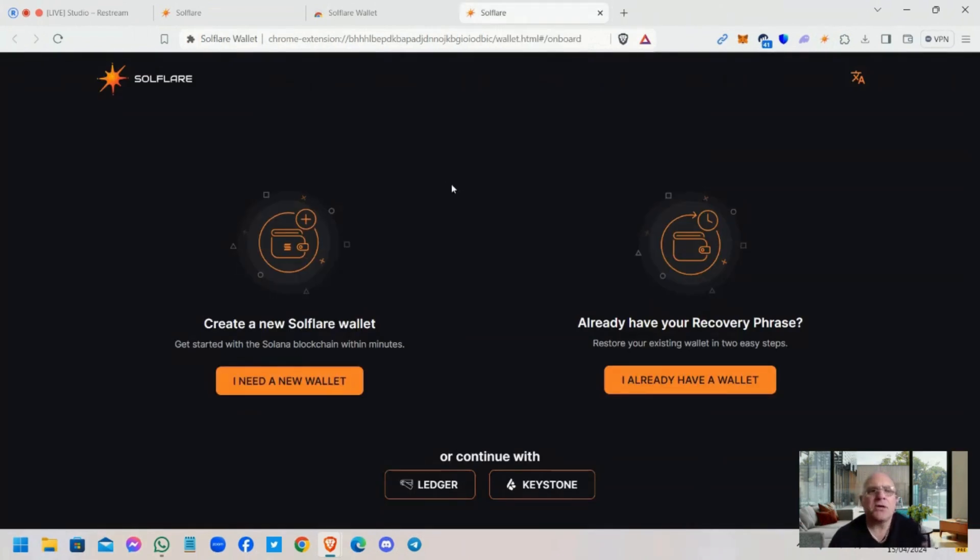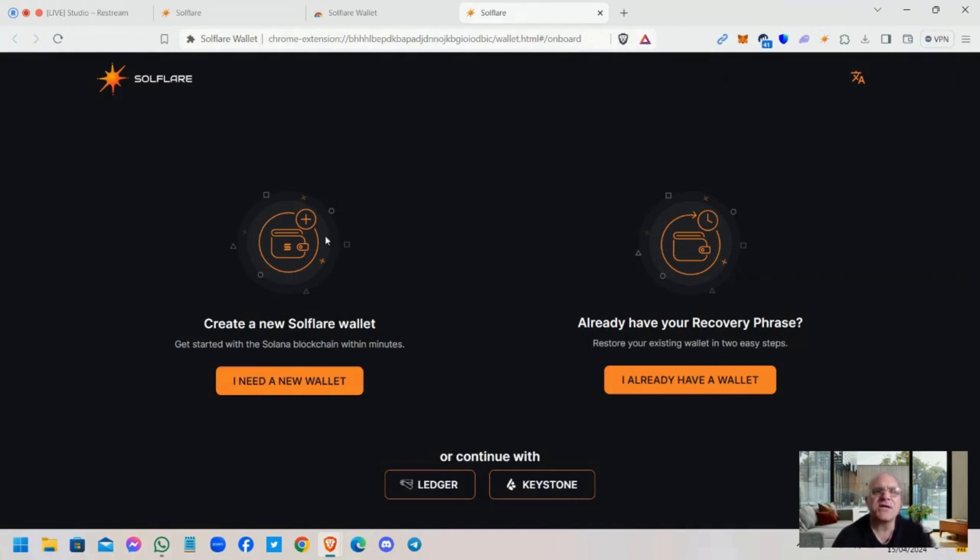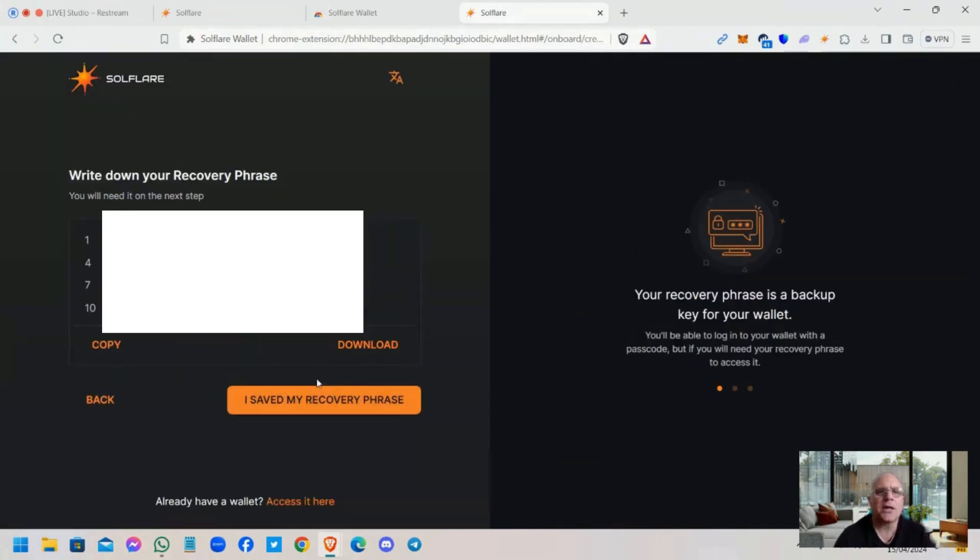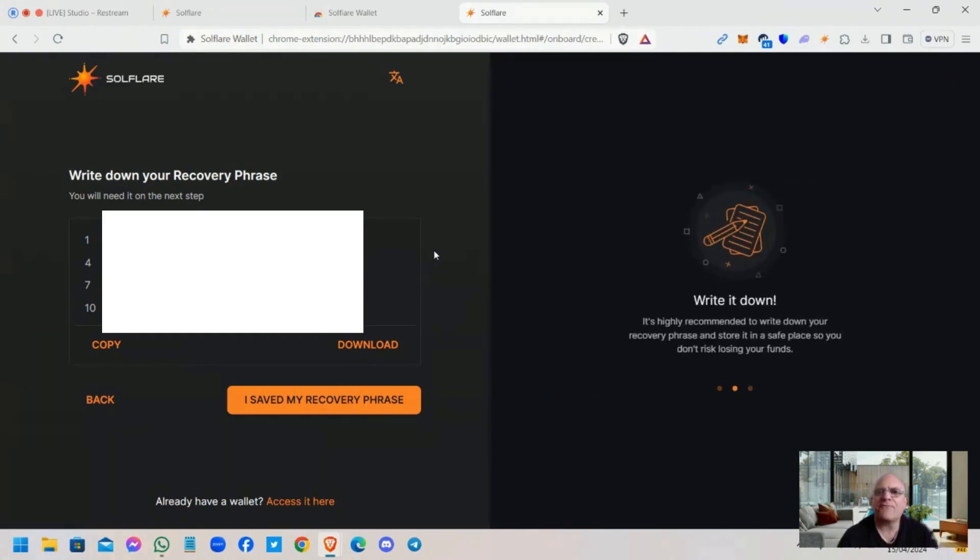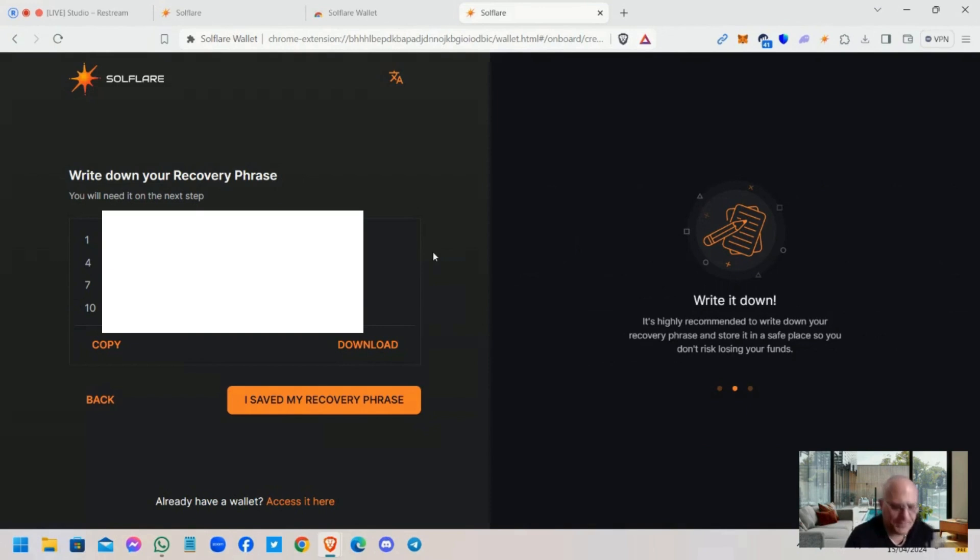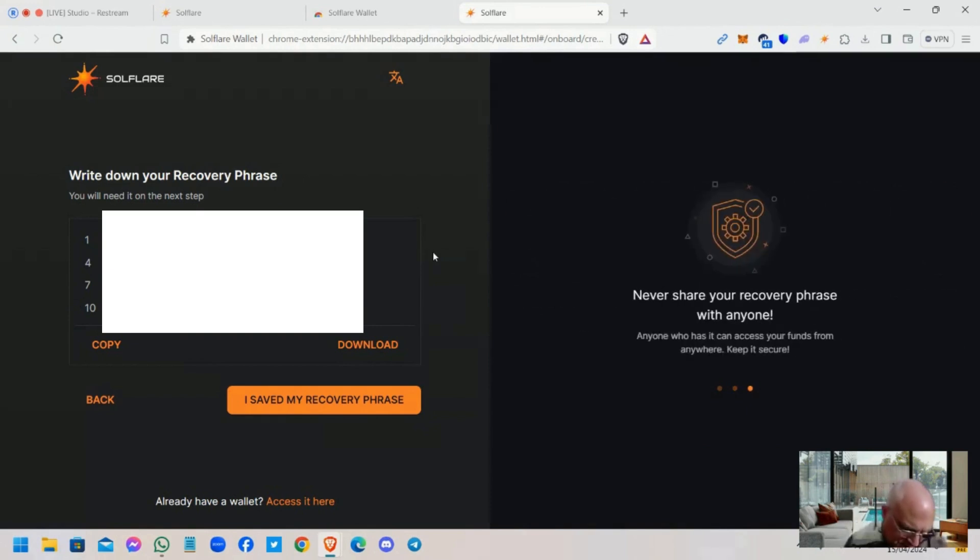And then you can close that browser, that tab. Okay, so what have we got here? Create a new Solflare wallet or already have a recovery phrase. Well, this is brand new to us, so let's have a look. Let's click on this, I need a new wallet. Okay, so here we write down our recovery phrase. Now I've blanked this off clearly because it's a security breach.